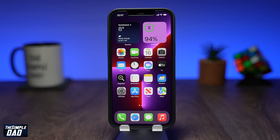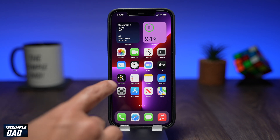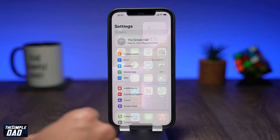Handoff allows you to start something on one device and instantly pick it up on another device using your iCloud account. Before we start, let's make sure your iPhone or iPad is updated to the latest version, which is iOS 15.1.